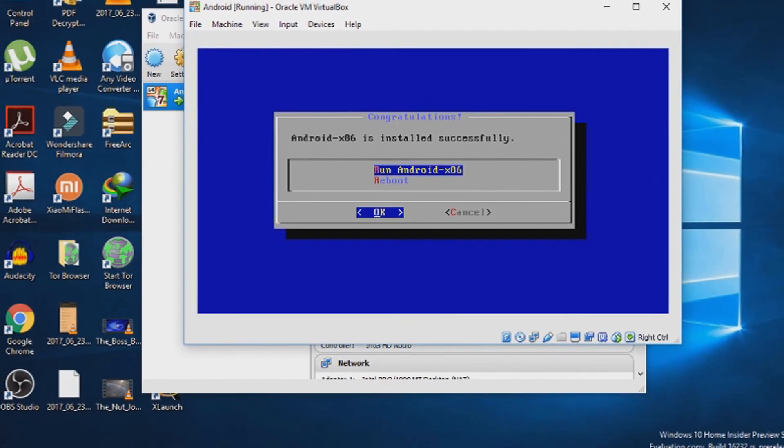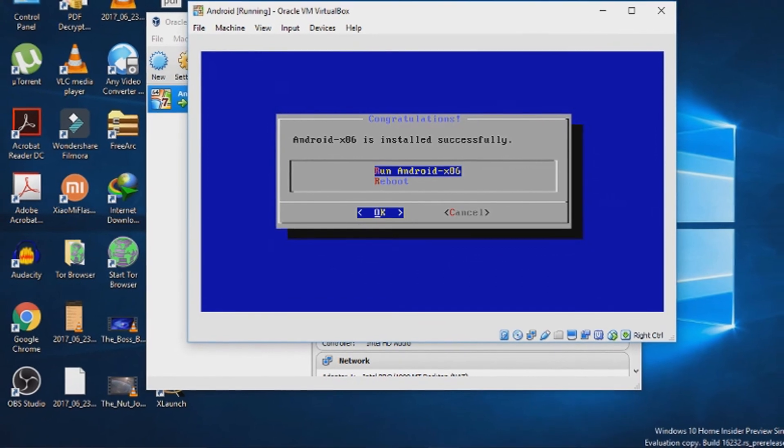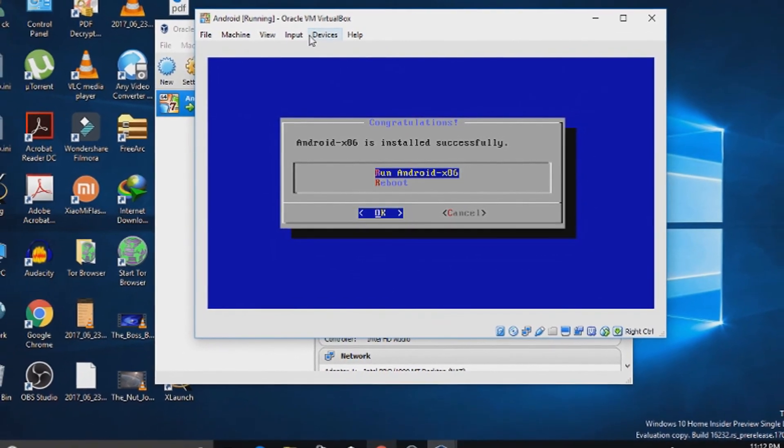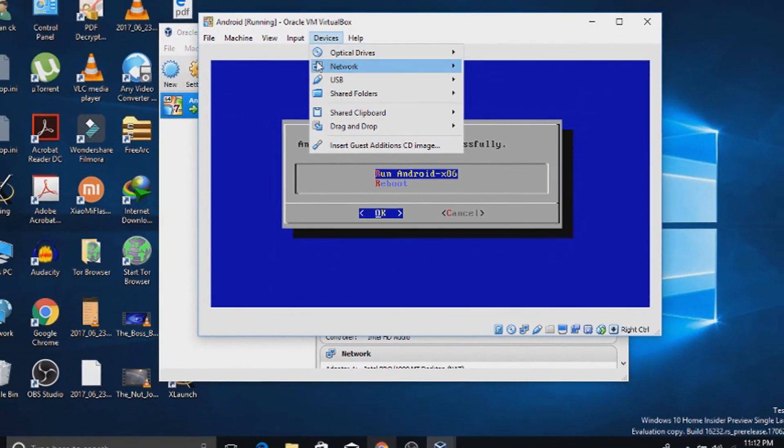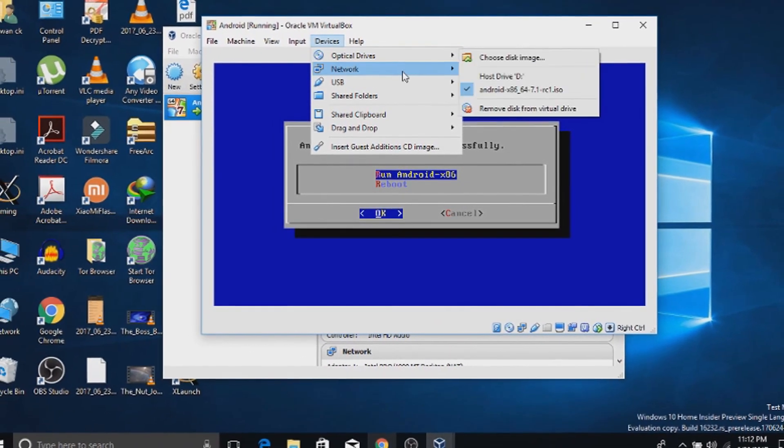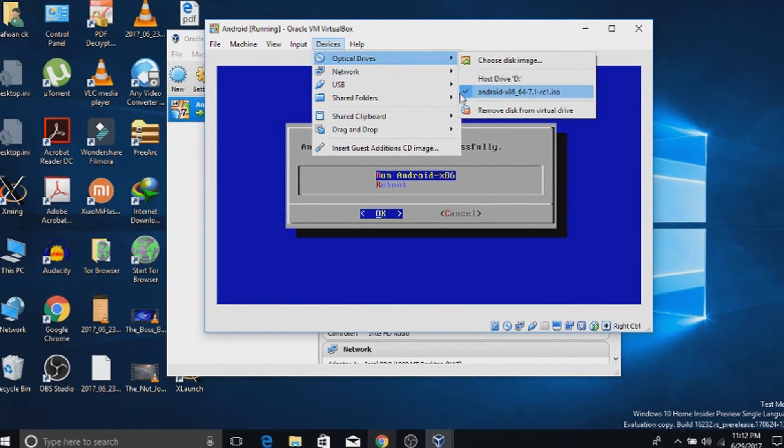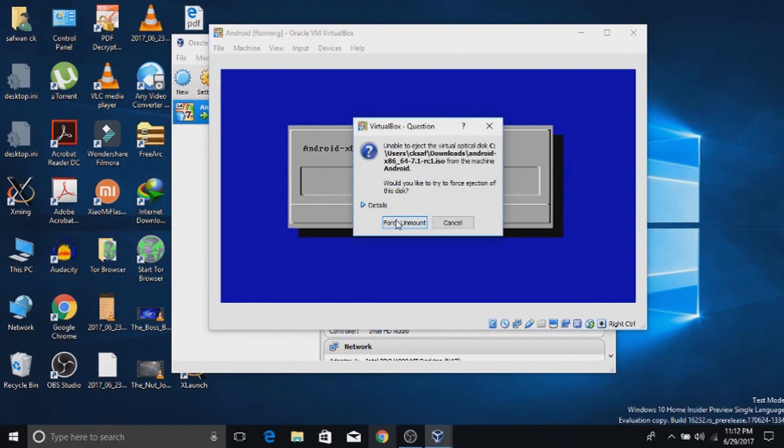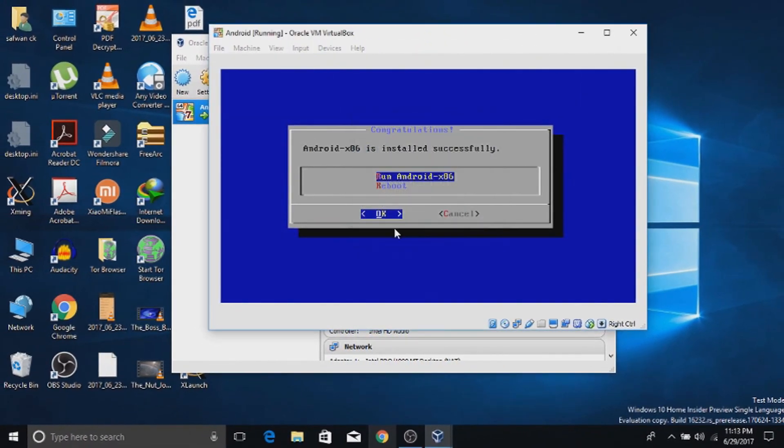Before rebooting, from the install successful window, we need to unmount the disk. Go to the devices, choose optical device, and unmount the android file.